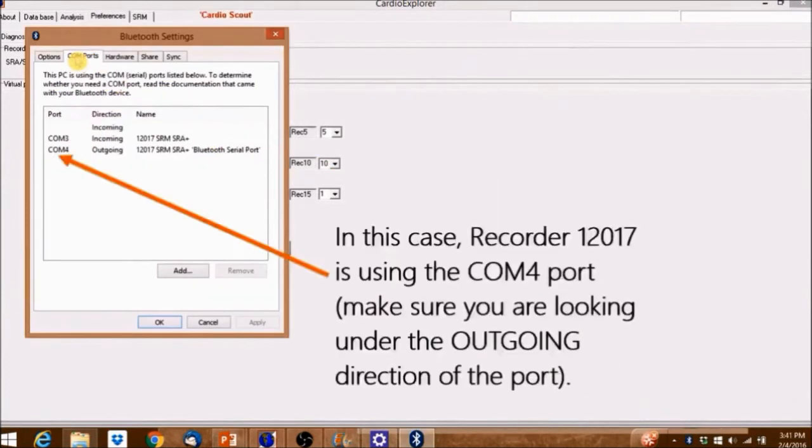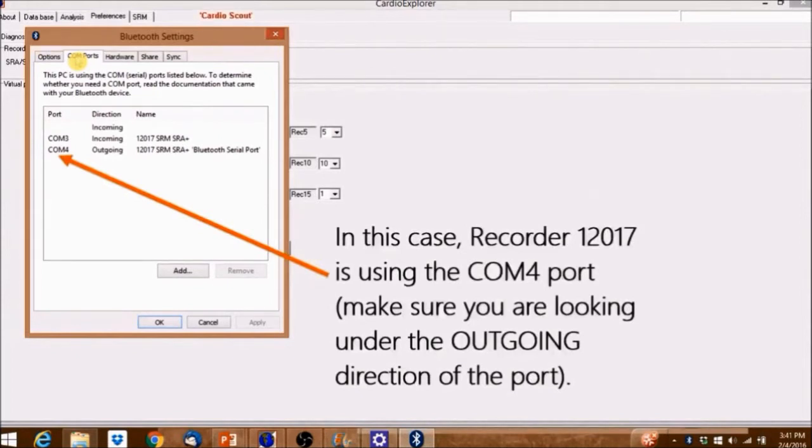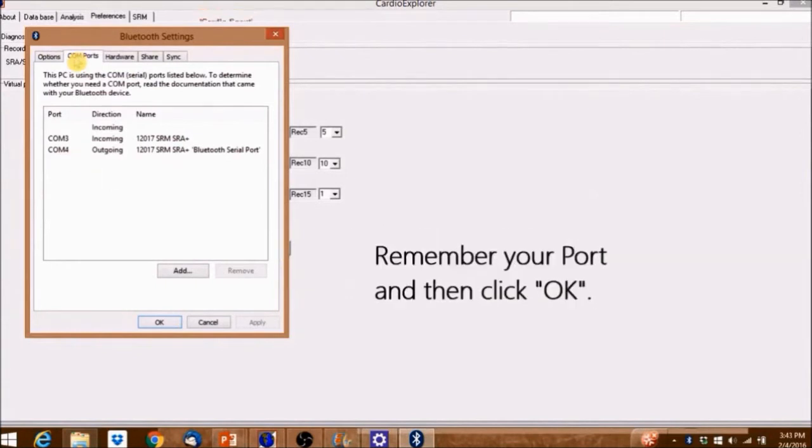In this case, Recorder 12017 is using the COM 4 port. Make sure that you're looking under the outgoing direction of the port. Remember your port and then click OK.